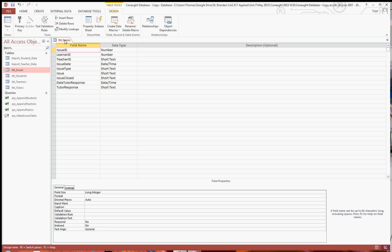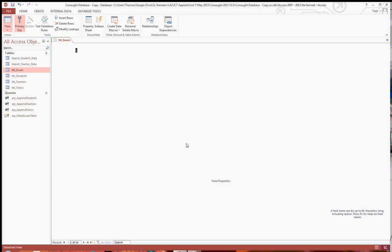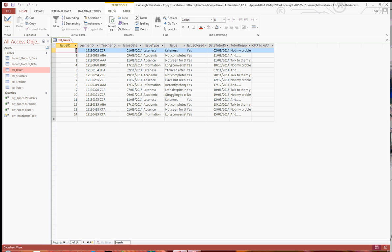And I'm just going to make the issue ID primary key, as it's unique. Go into design view, saving the table, and as you can see, there you have all of the issues in the order of the issue ID, with the issue ID being the primary key.